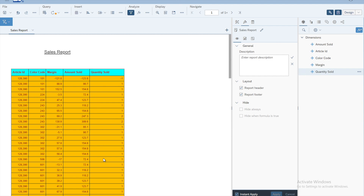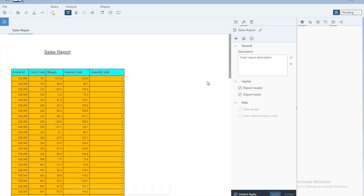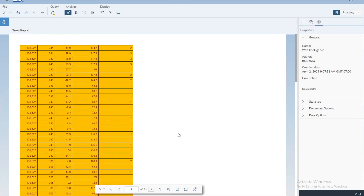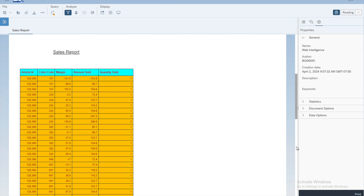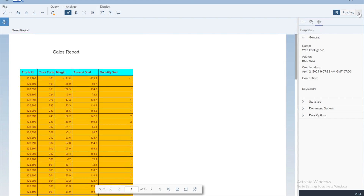If you click outside the table you can see all the formatting applied. To preview how the report will look when someone reads it, go to the right side where you have two icons with a drop-down arrow. Switch from design mode to reading mode — in reading mode you can scroll down, navigate pages, and check whether the formatting looks correct. It's always a good idea to preview in reading mode before finalizing.